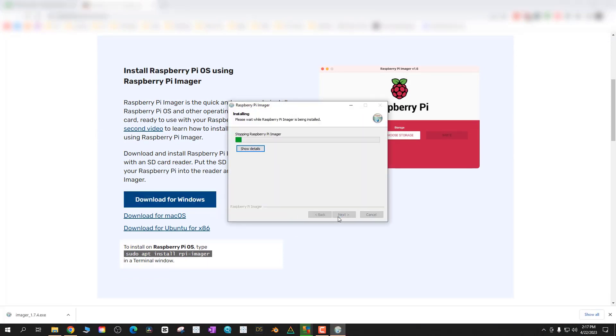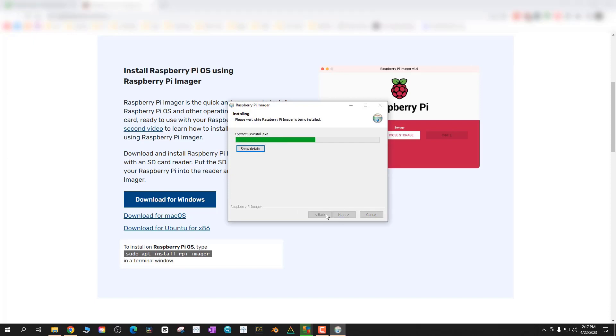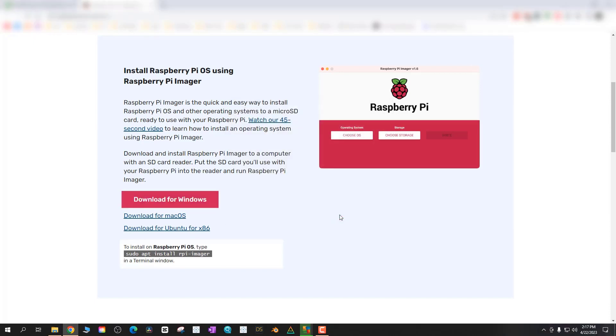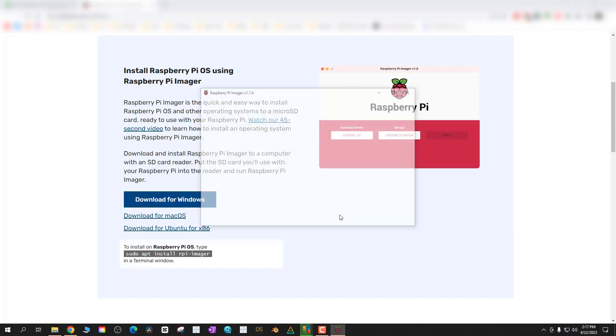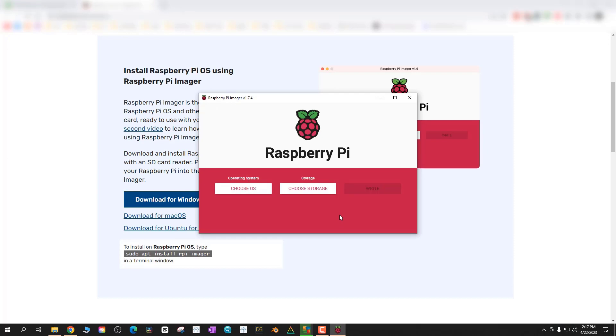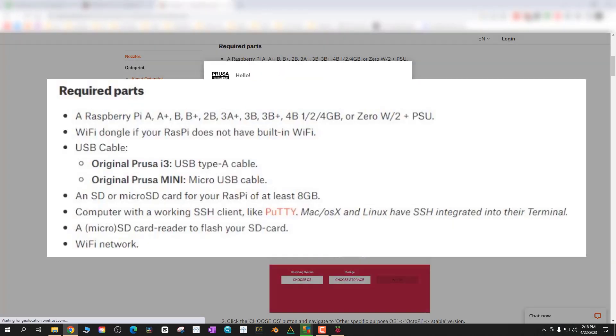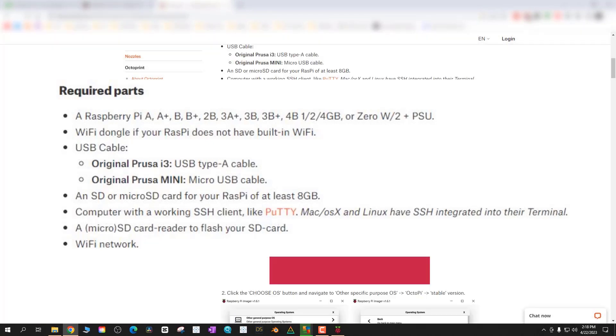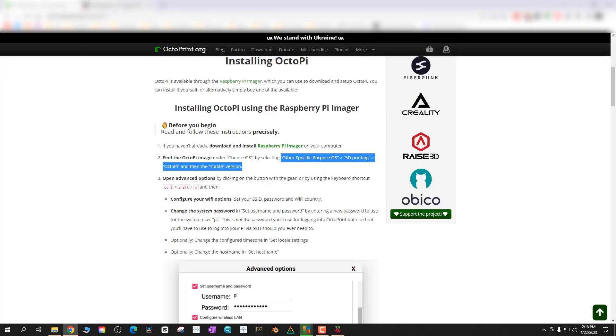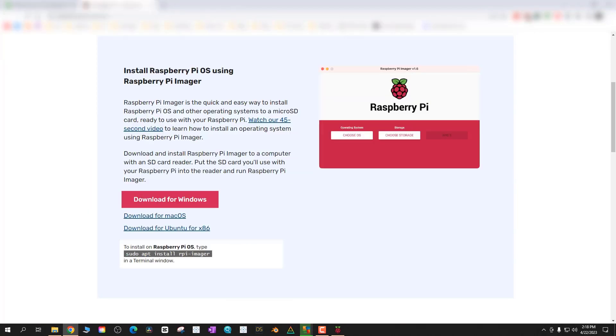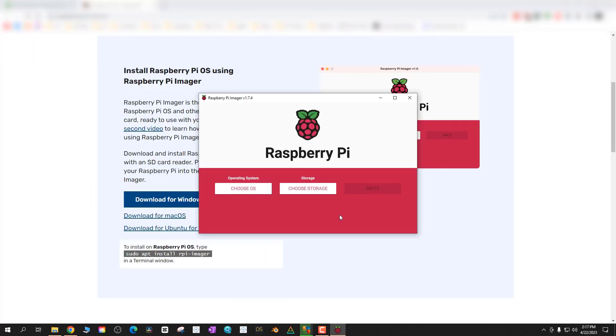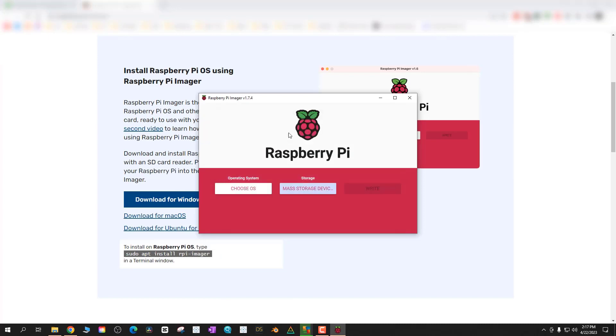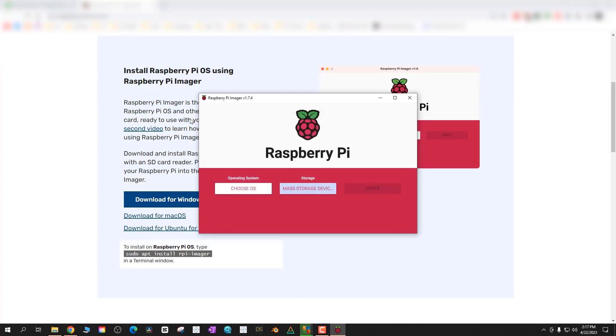You can download that for Windows, Mac or Linux. Once that's installed you're going to want your Raspberry Pi and an SD card that's at least 8 gigs in size. Here's the required parts on the screen and I'll link this in the description below. Once you open up your Raspberry Pi Manager just select your storage device.